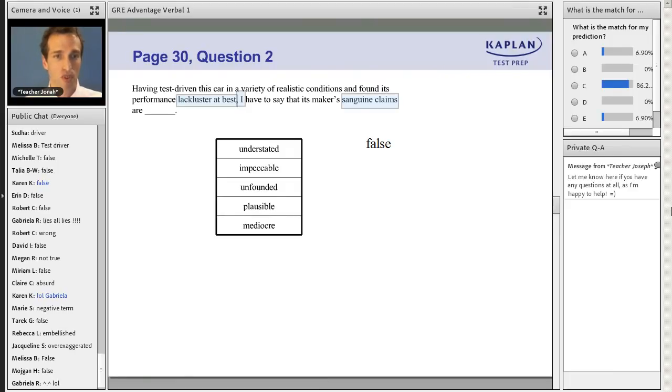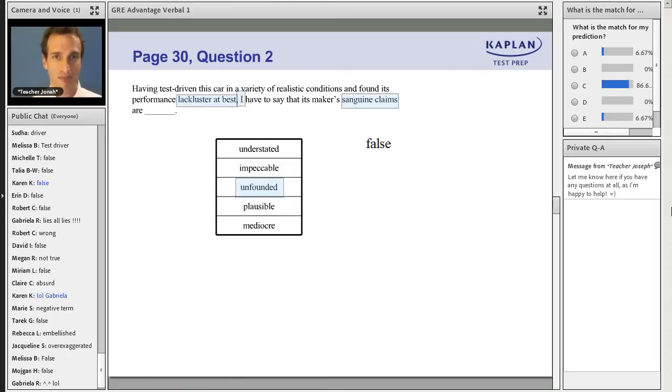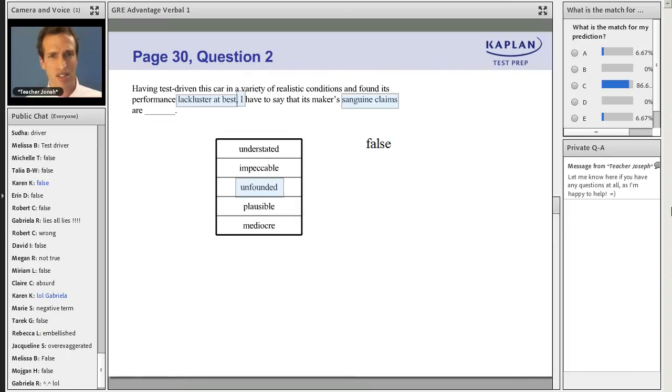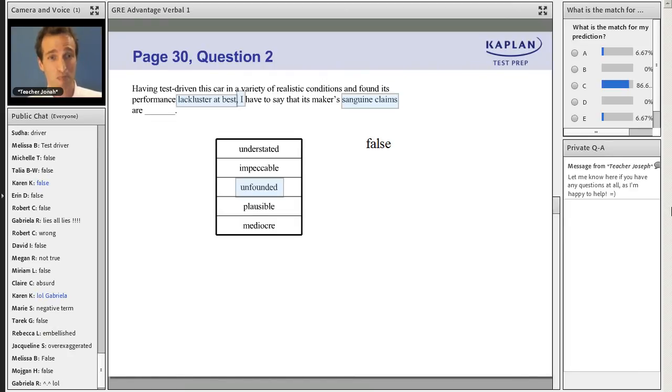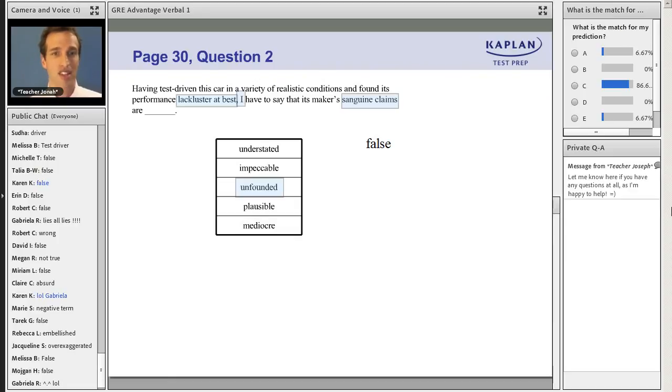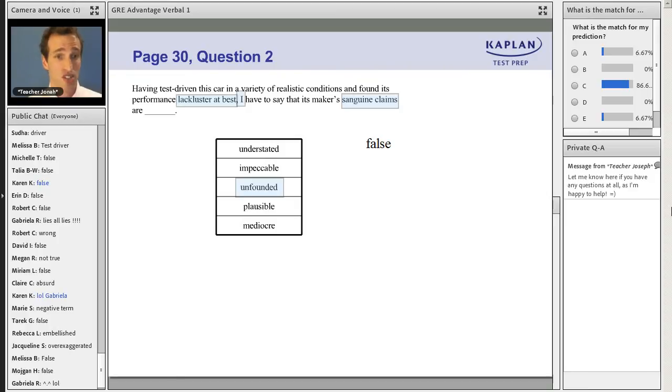Step four of the method. Let's read it back in to make sure it makes sense. Having test driven this car in a variety of realistic conditions and found its performance lackluster at best, I have to say that its maker's sanguine claims are unfounded. Fantastic job. Do it like that every time.